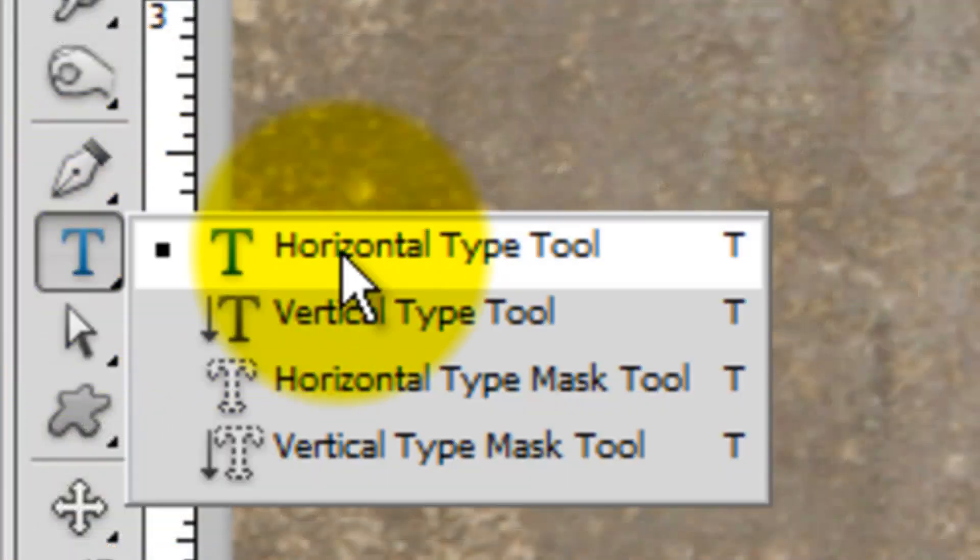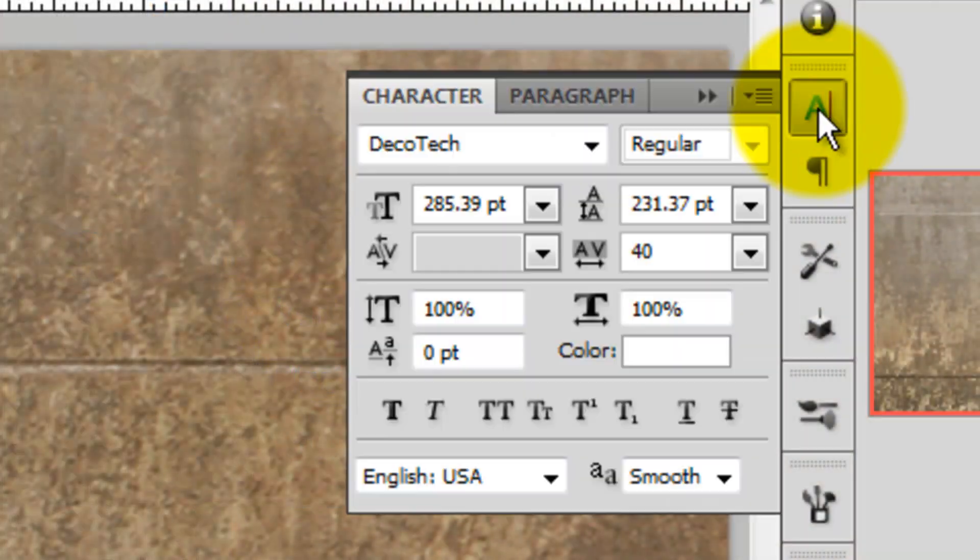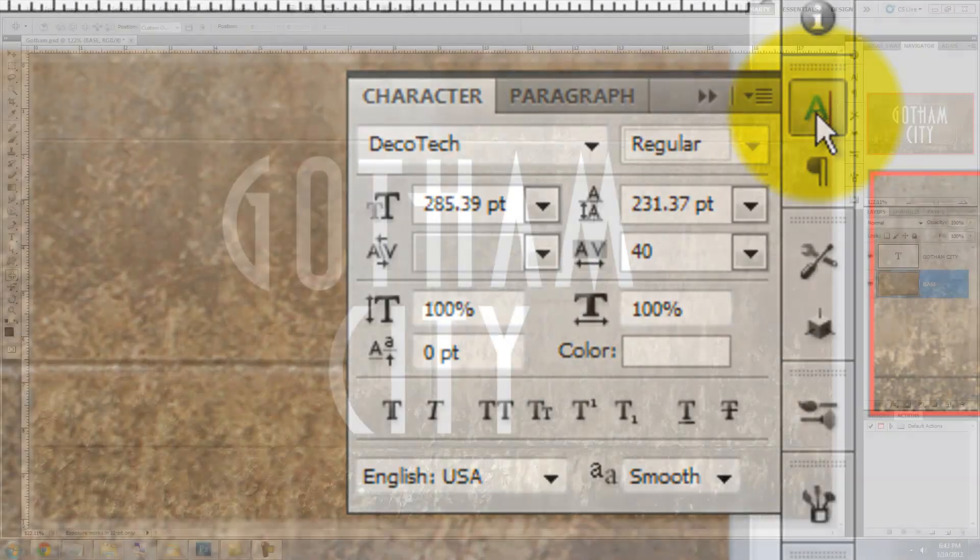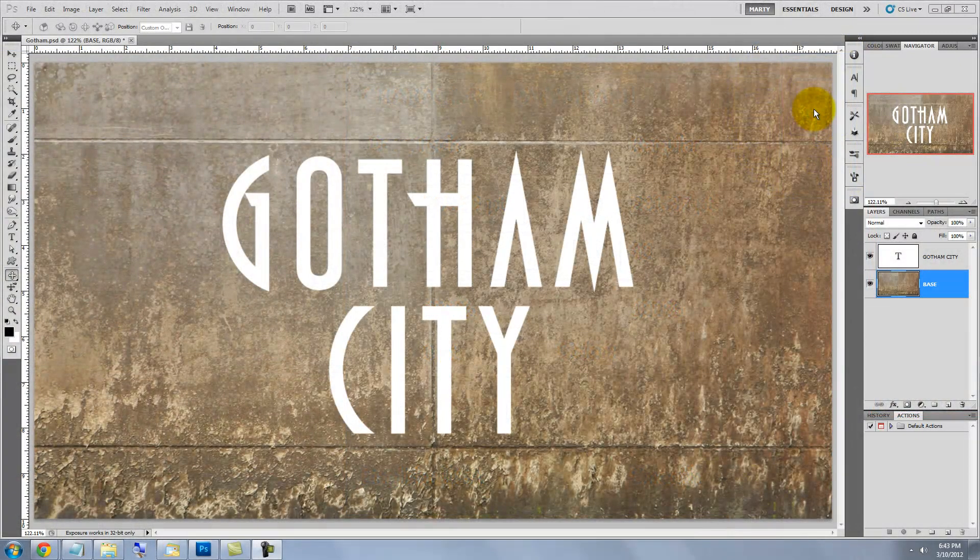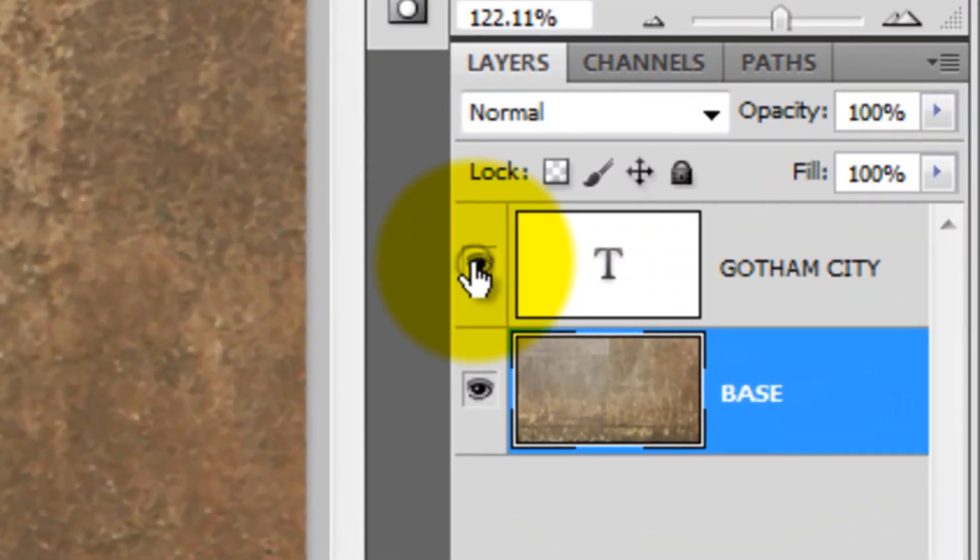Call up your Type Tool and then click on the Character Text box. I'm choosing a font called DecoTech, which you can download for free at DeFont.com. Set your text on your document and then temporarily hide it by clicking off the eyeball in the Layers panel.